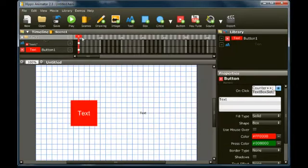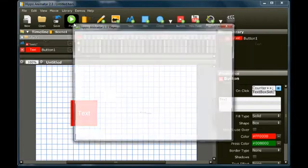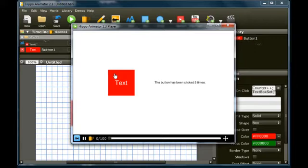Press play to test the movie. Every time the button is clicked, the counter increases by 1 and a message appears in the text box.